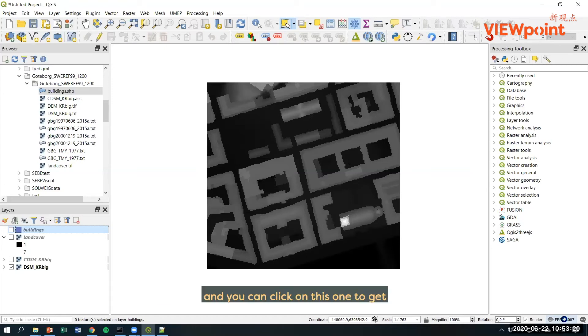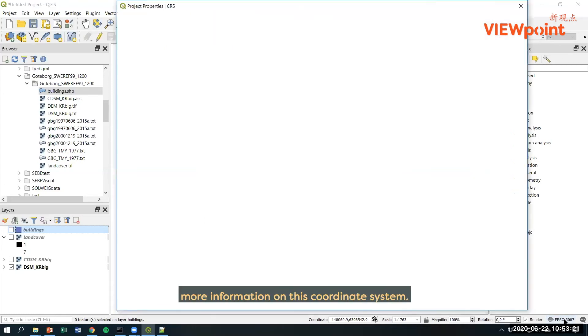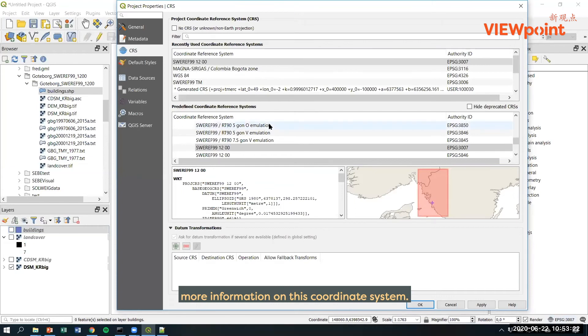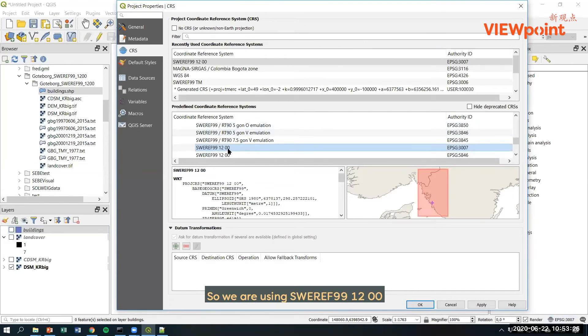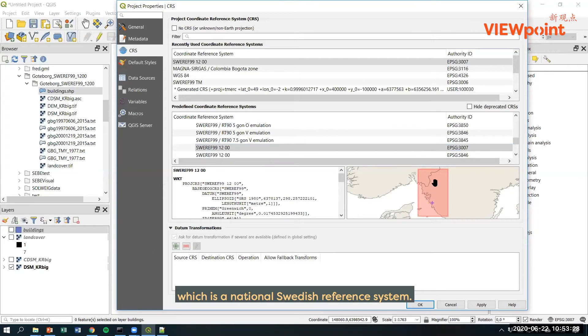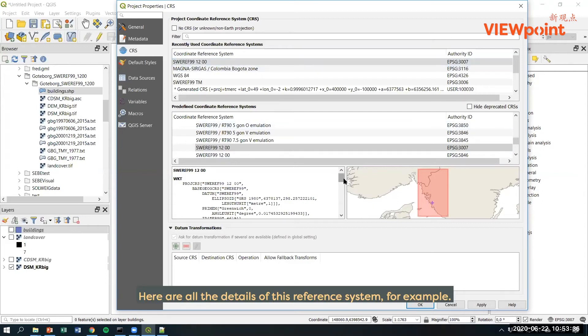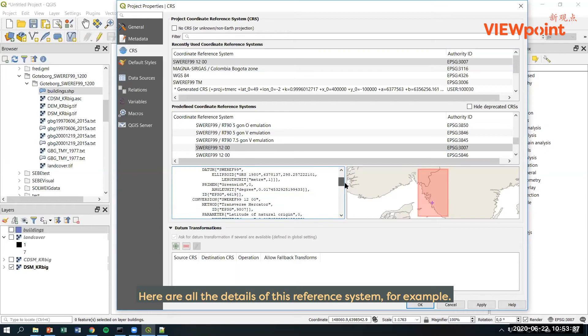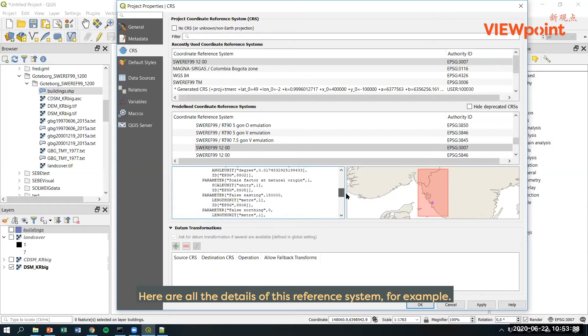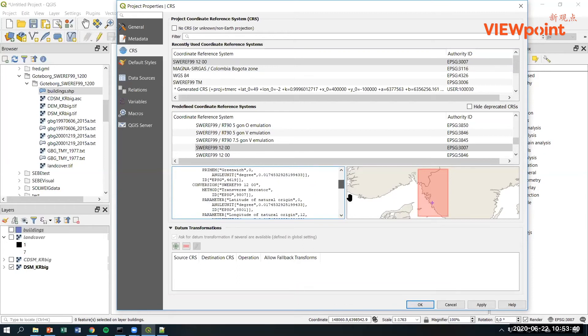You can click on this one to get more information on this coordinate system. So we are using SWERF 99 1200, which is a national Swedish reference system. Here are all the details of this reference system.